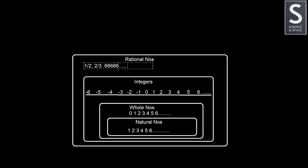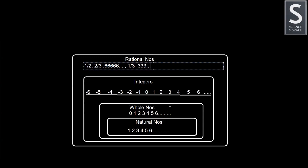And same way, if it is 1 by 3, it can be written as 0.33333, which will go on and on. So these are also rational numbers. Not only that, every number that we have discussed so far, like natural numbers and whole numbers, they are also rational numbers. Because whole numbers, say for example 2, can be written as 2 by 1 in fraction. And negative 2 can also be written as negative 2 by 1. So any number that can be written in fraction is a rational number.